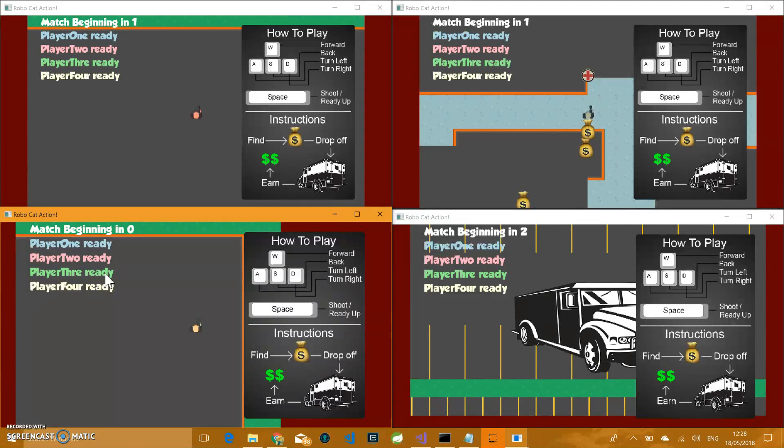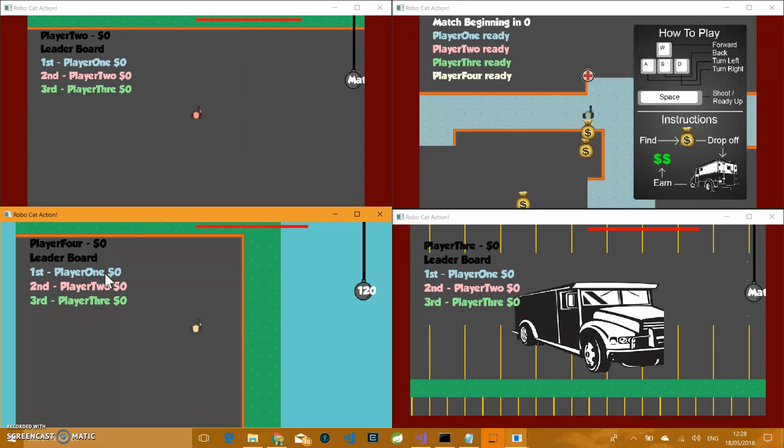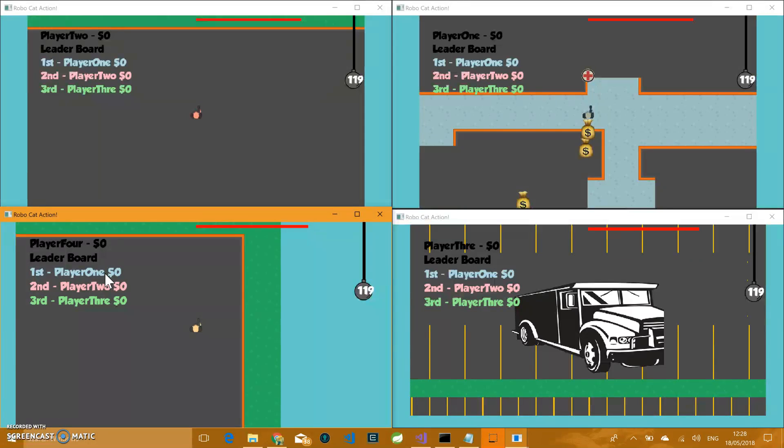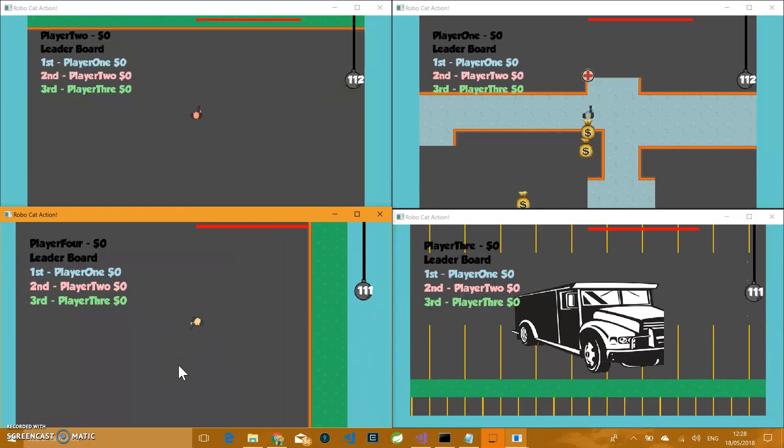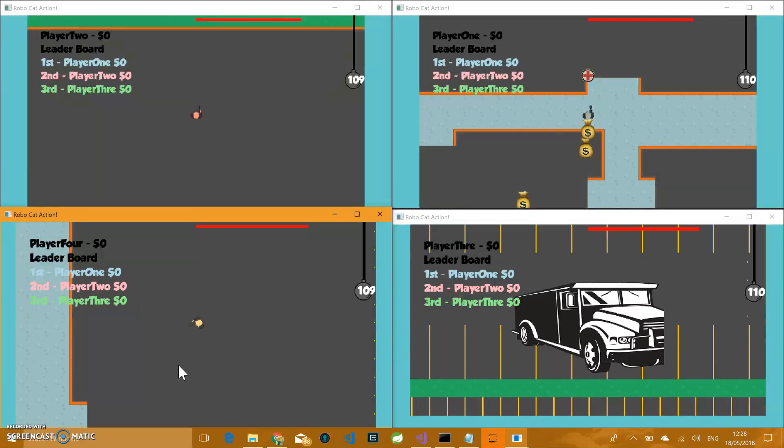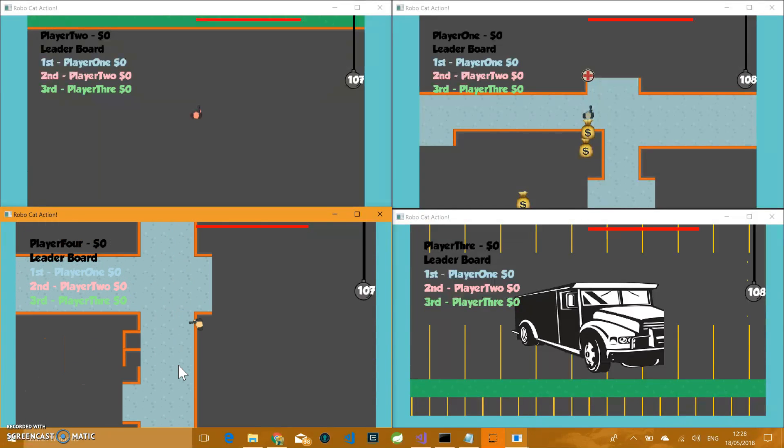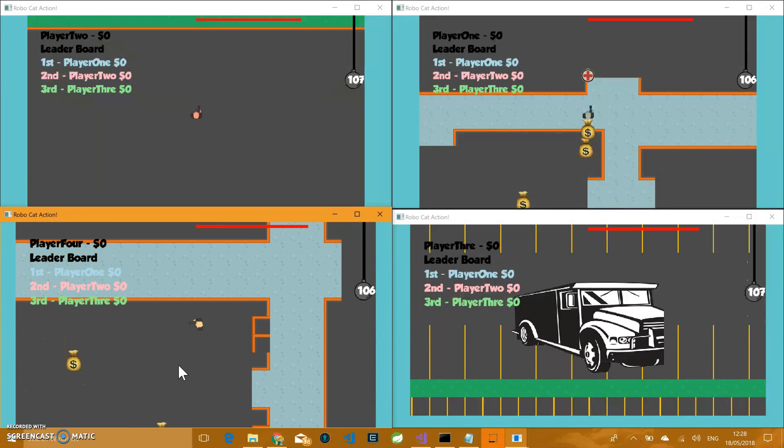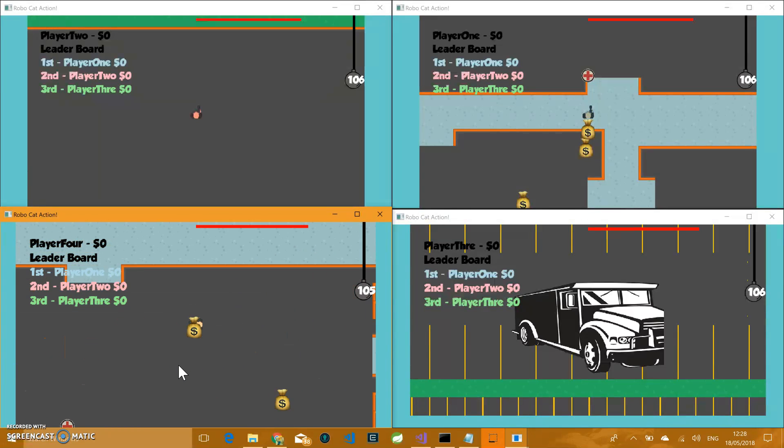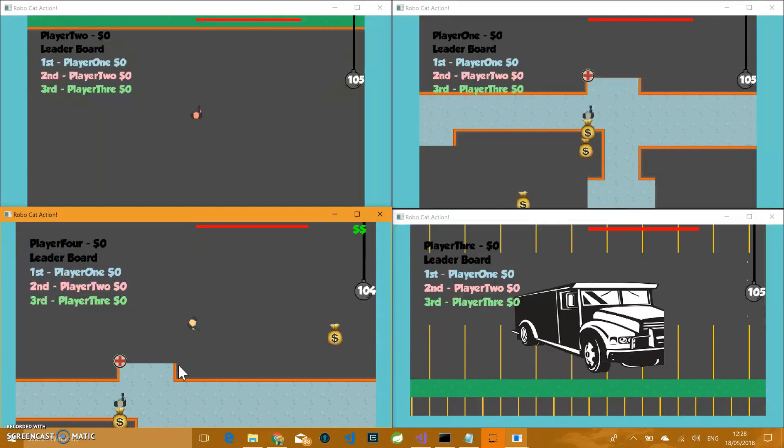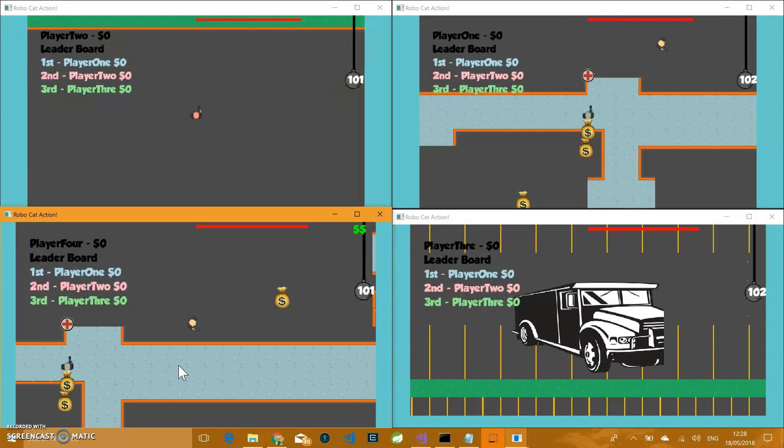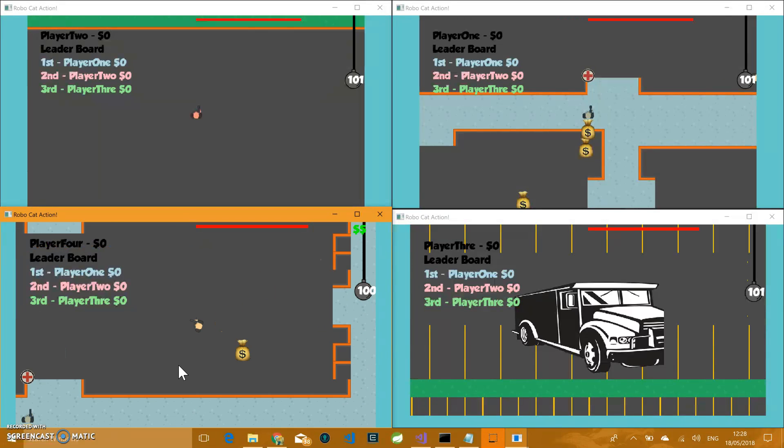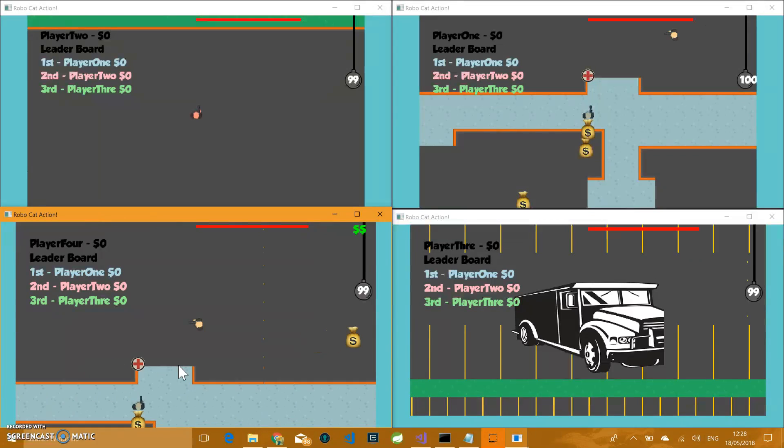And then when they're all ready, match begins and as you can see the timer's counting down. So once the match begins, there's a bit of latency there, but that's actually lag coming from this laptop. It's running a server and four instances. So we now have 120 seconds to run around and find some duffel bags. There's one here.